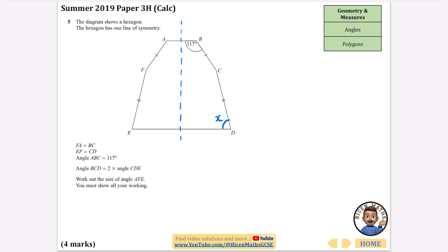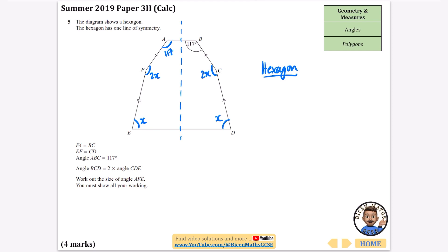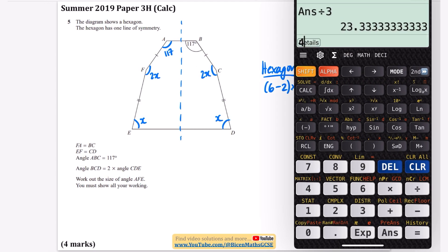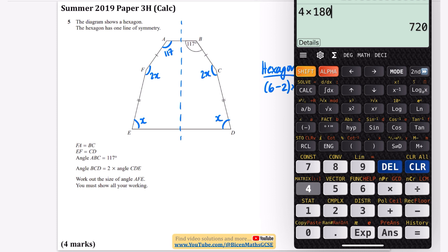Let me call angle CDE = x, so angle BCD = 2x. Because of the line of symmetry, the corresponding angles are equal: the two top angles are both 117 degrees, the two side angles are both 2x, and the two bottom angles are both x. I'll work out the total interior angles of a hexagon: (6 − 2) × 180 = 4 × 180 = 720 degrees.